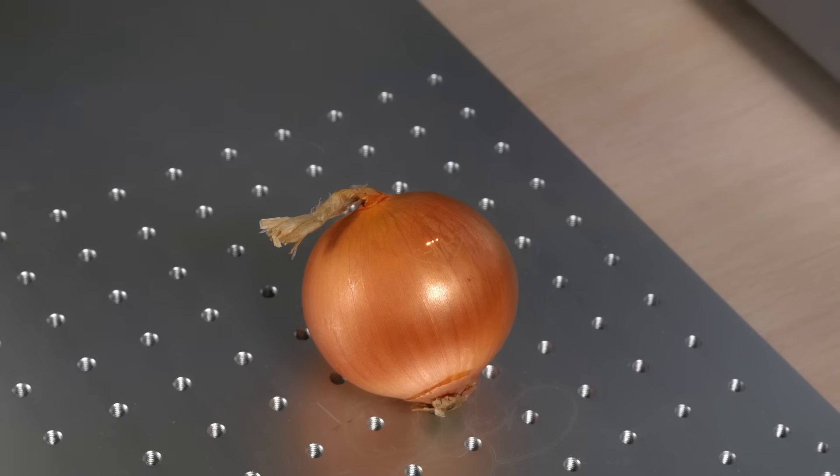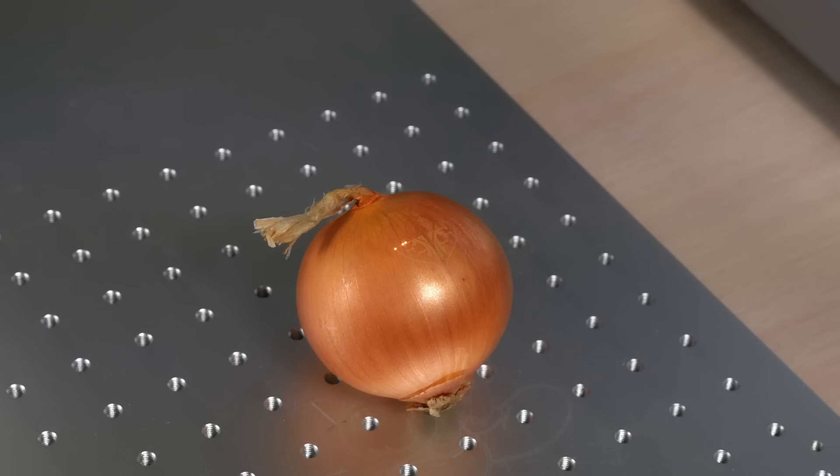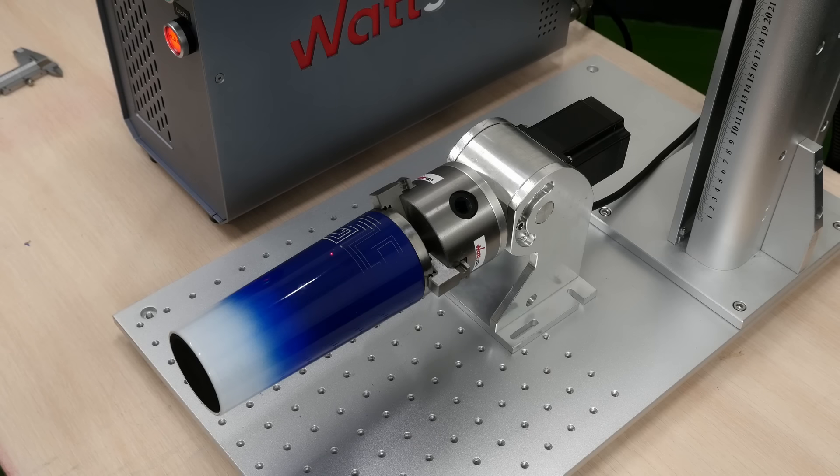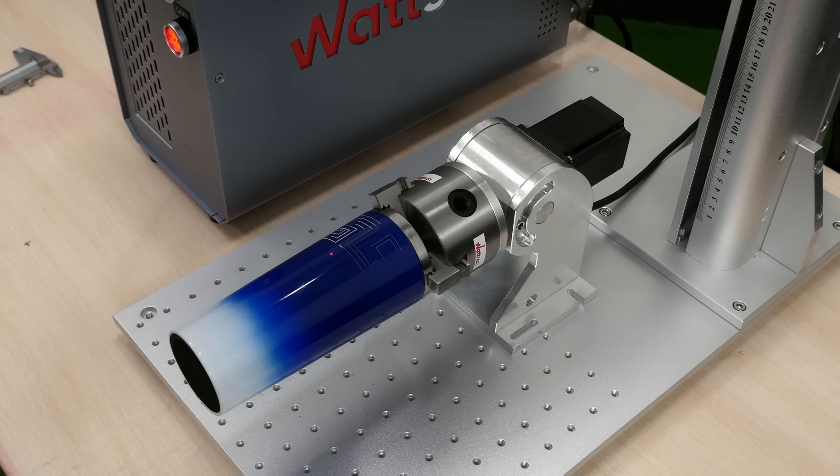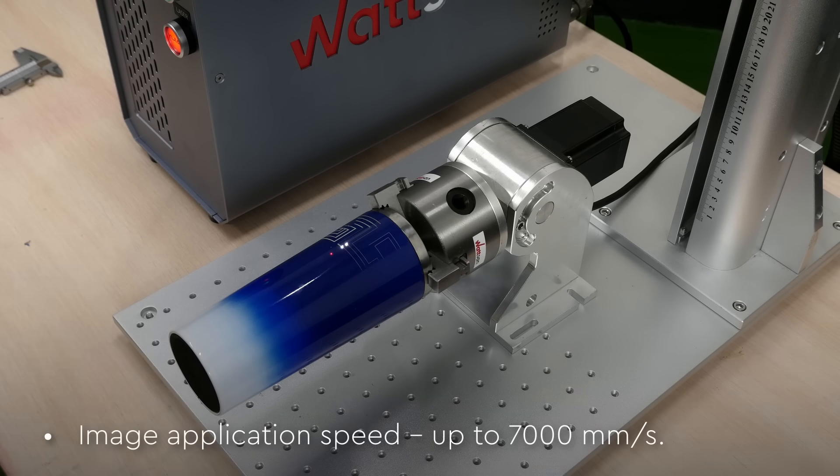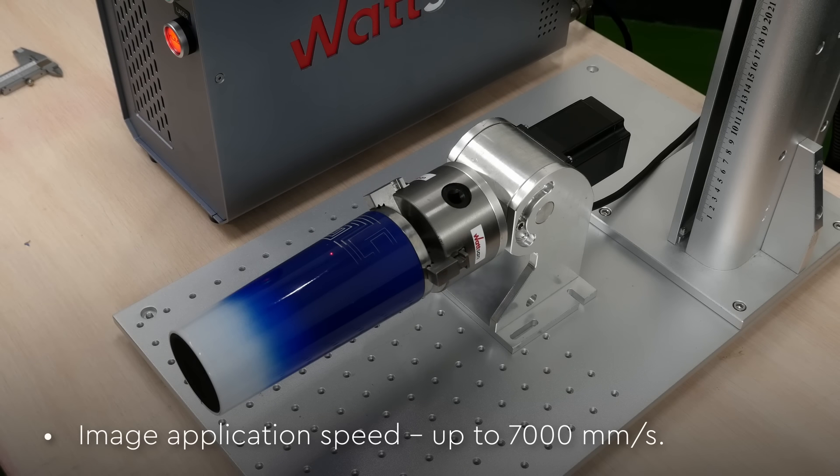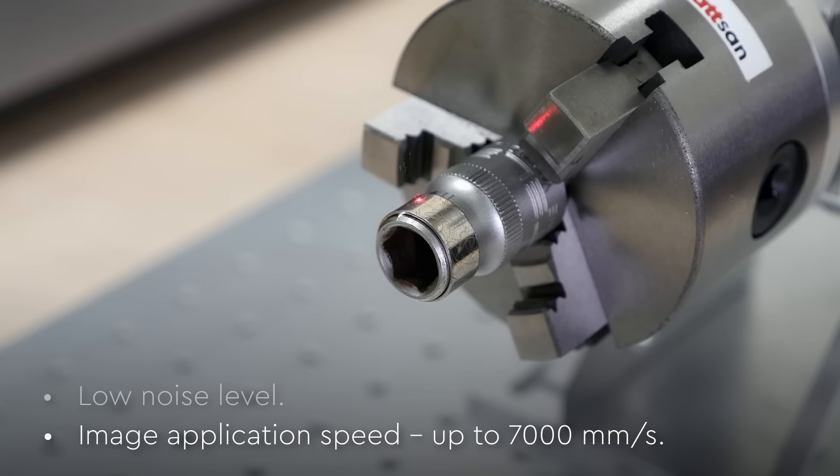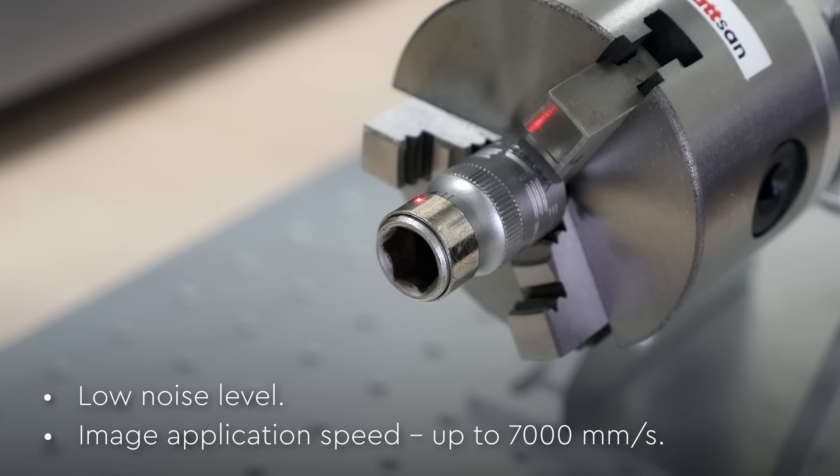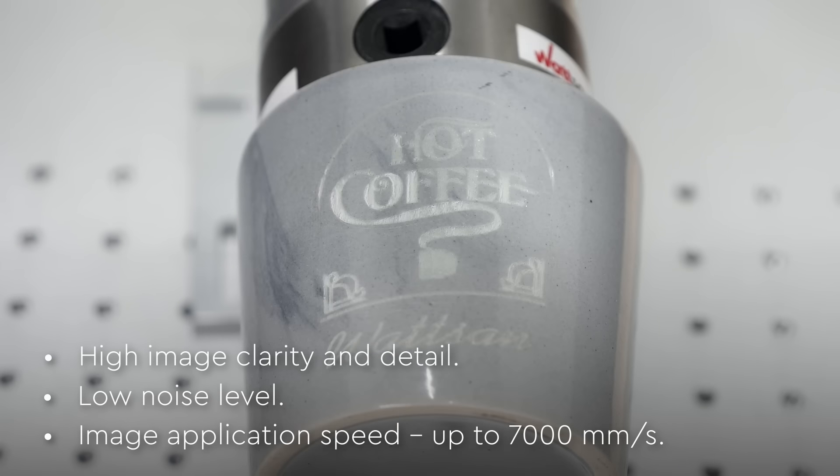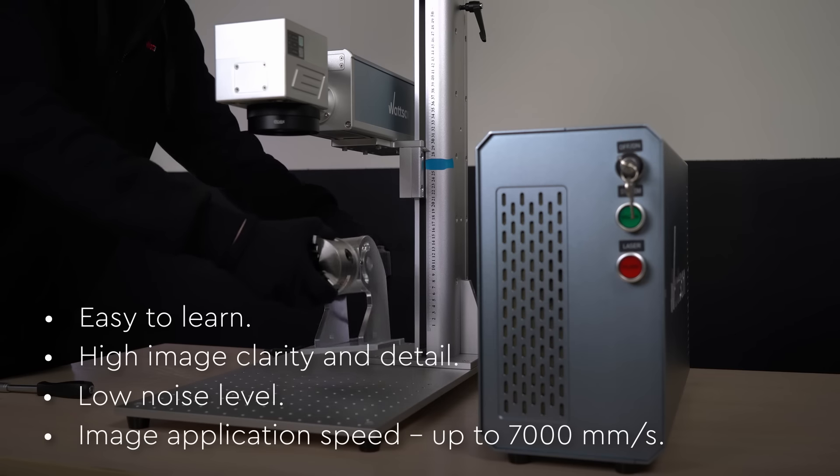...are versatile machines that can mark almost any material. Advantages of laser markers: image application speed up to 7,000 millimeters per second, low noise level, high image clarity and detail, easy to learn.